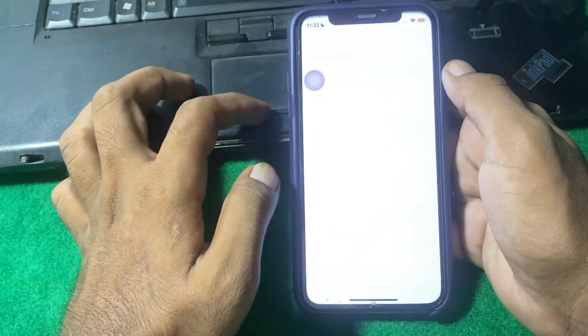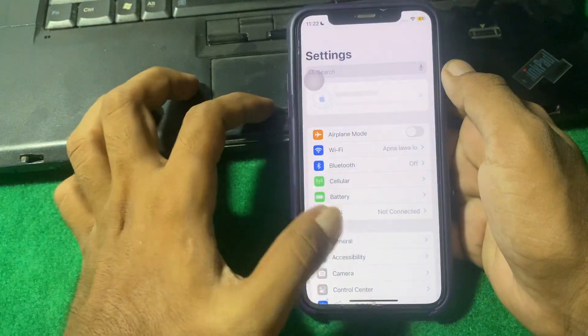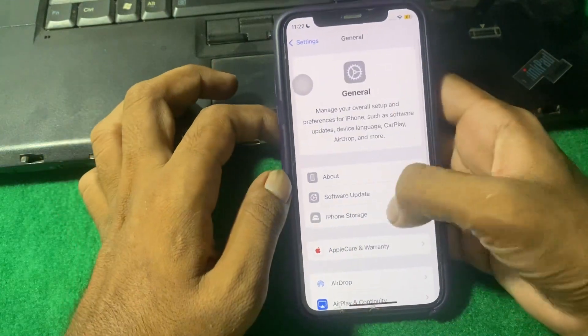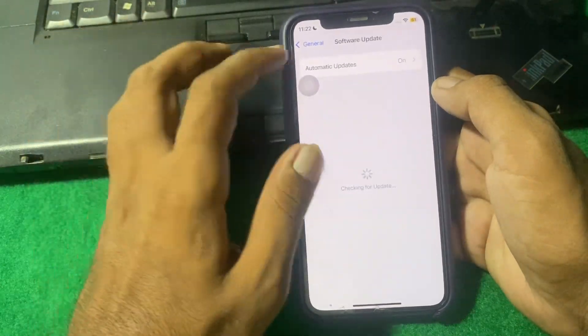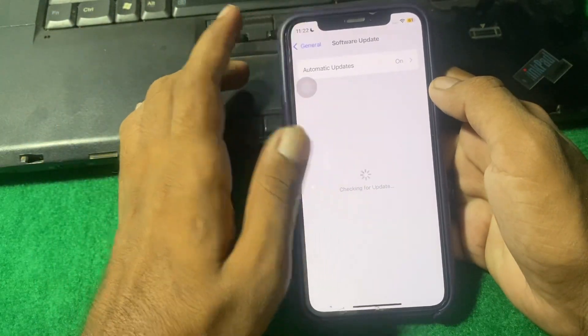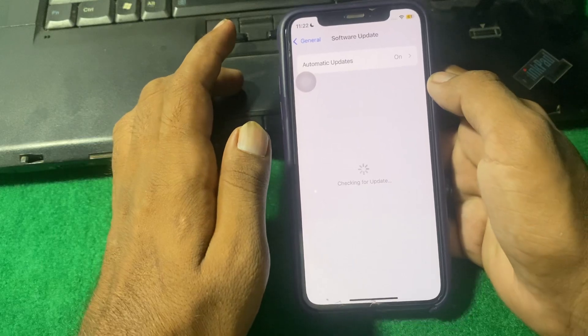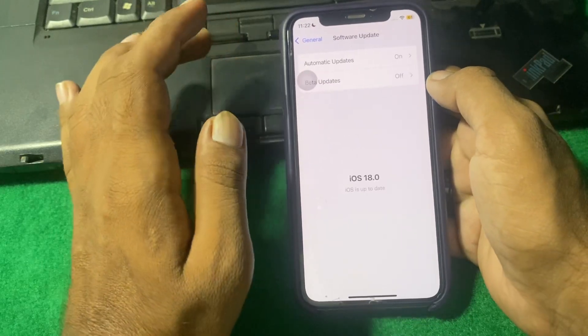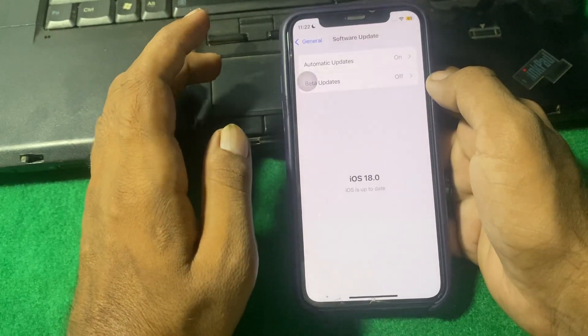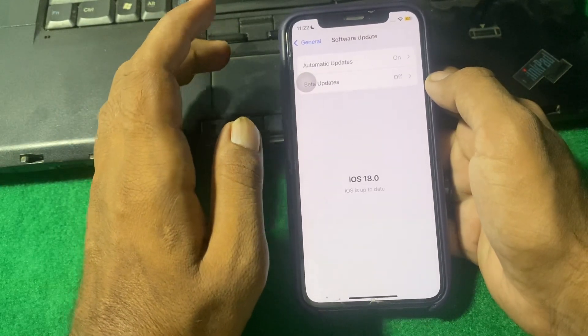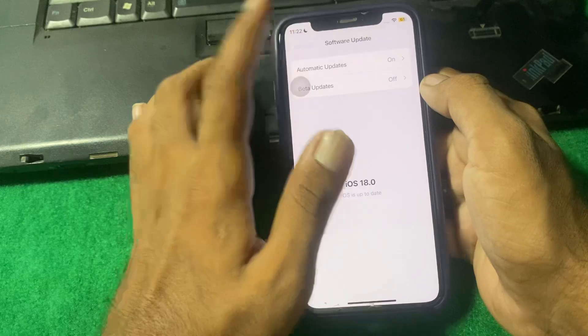Now after that, again open Settings and tap on General, then tap on Software Update. Make sure that you are using the updated version of iOS. If you don't have the updated version, then update your device to the latest version of iOS.